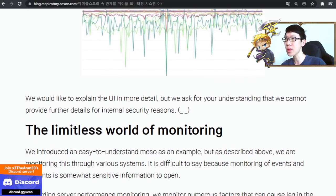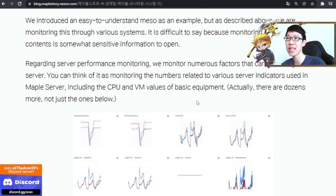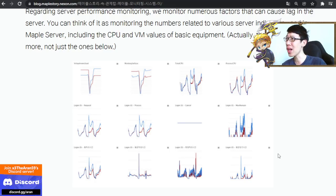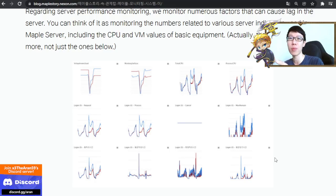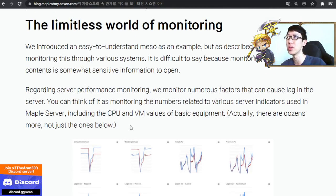They also monitor logins — anything that monitors the logins, anything that causes lag on the server, this whole thing is being monitored. That's why in Korea, if there are any issues, they always have a notice up very fast. If any issue occurs, boom — they release information very fast. That's why the monitoring system is actually very important.